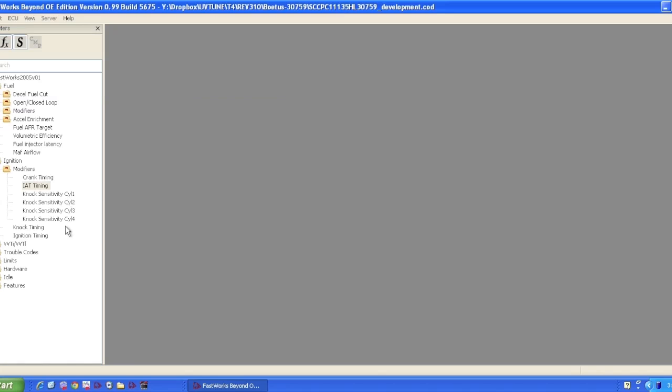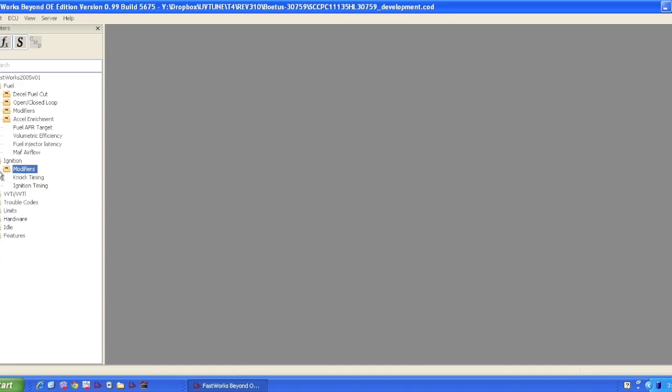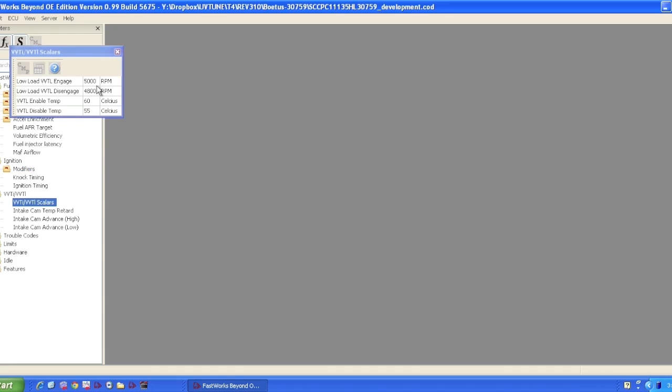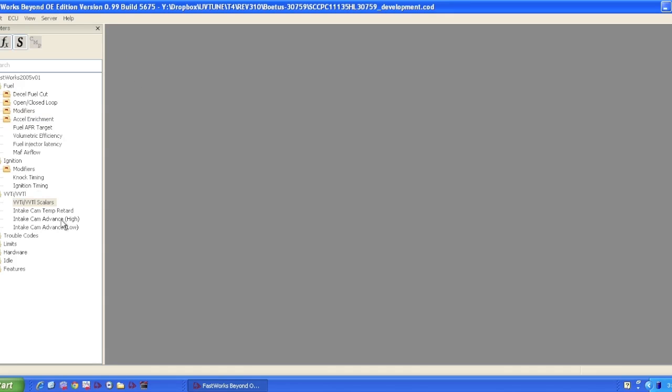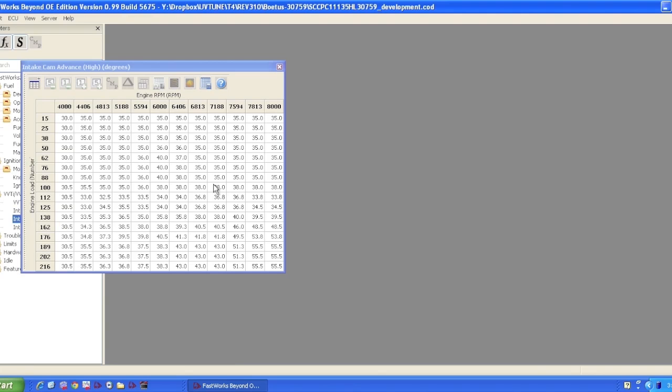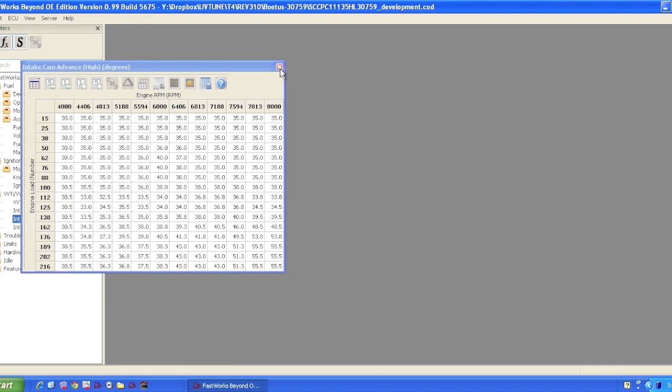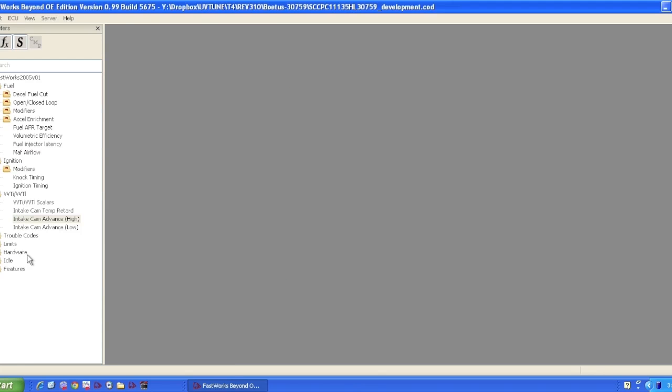There are knock sensitivity tables. We'll get into that right now. They're very difficult to tune and generally they'll be okay in your base cowl. VVT settings. You can see when this particular map turns the VVT on at 5,000 RPMs on the way up, it disables the VVT or goes onto the small cam at 4,800 RPMs. These are the temperature for VVT.